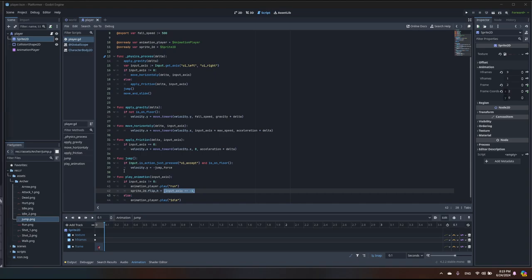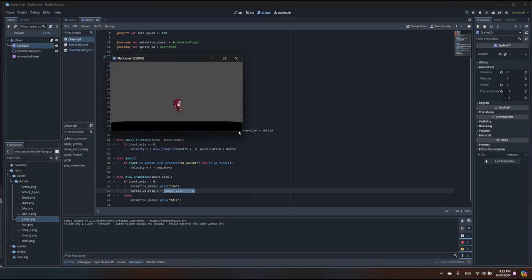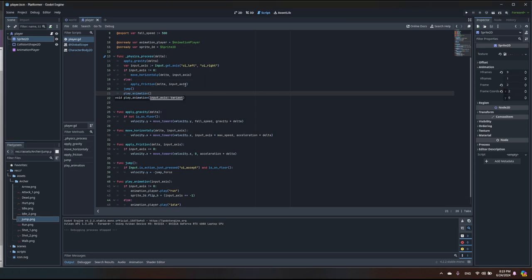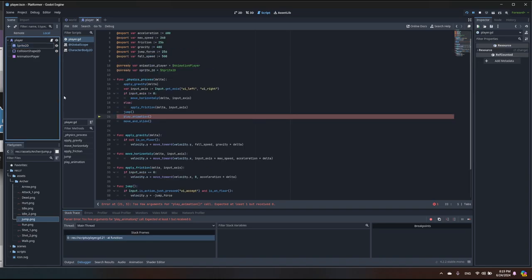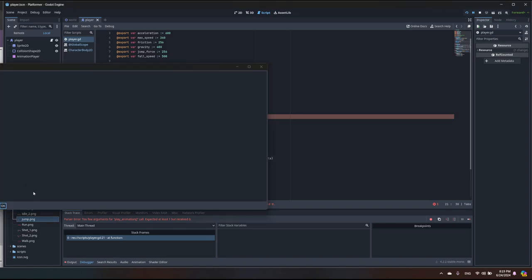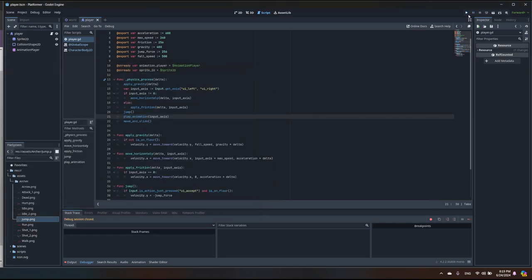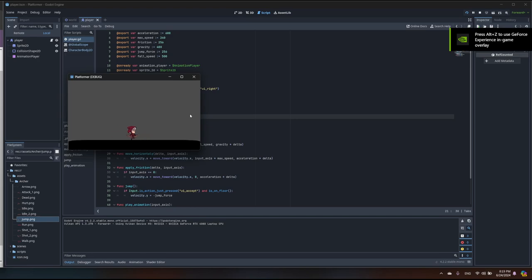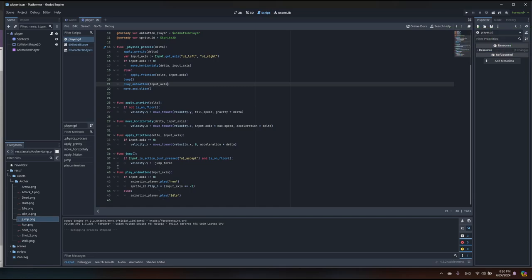Let me start the game and see if it works. It's not working because I forgot to call play_animation in our main physics_process function and forgot to pass input_axis. Let me add that, then close and restart the game. Something weird is happening — the idle animation is playing the wrong animation; I can see the run animation is being shown.